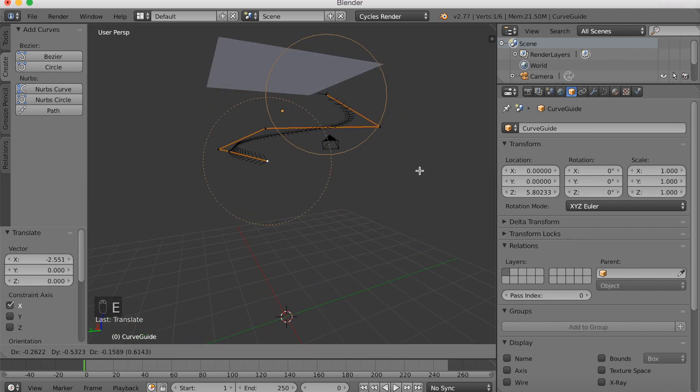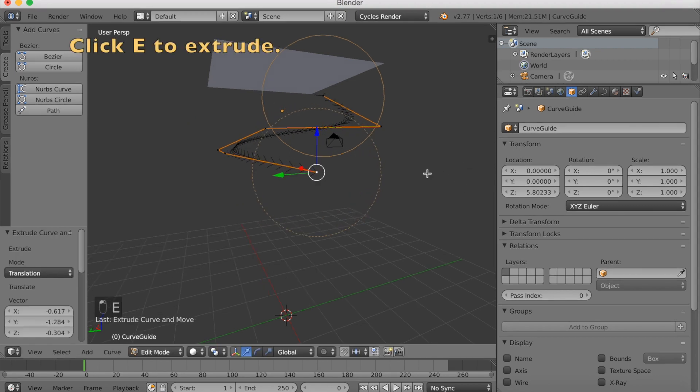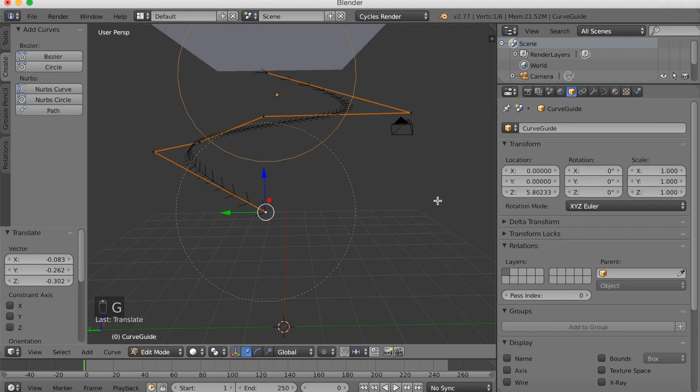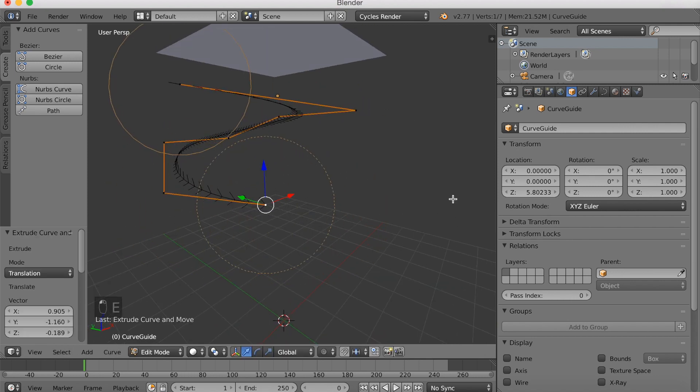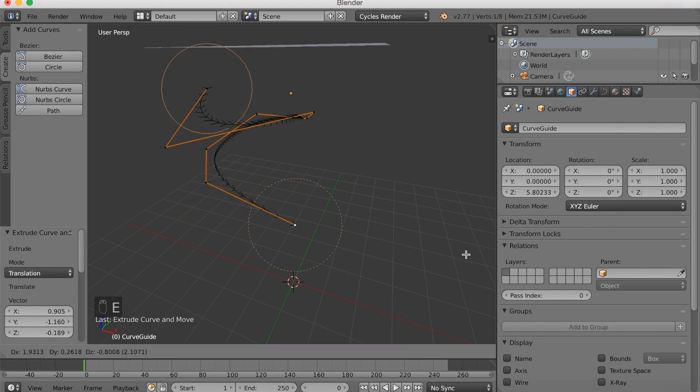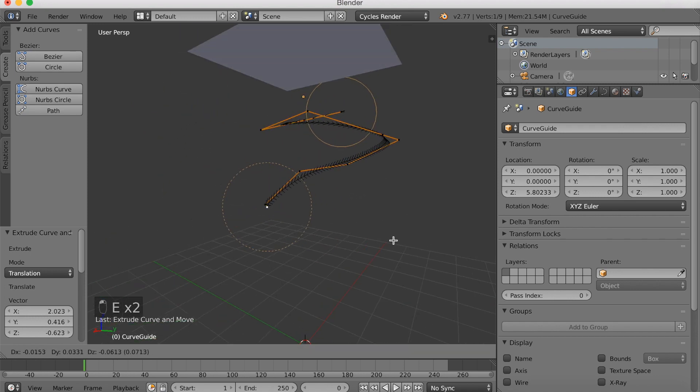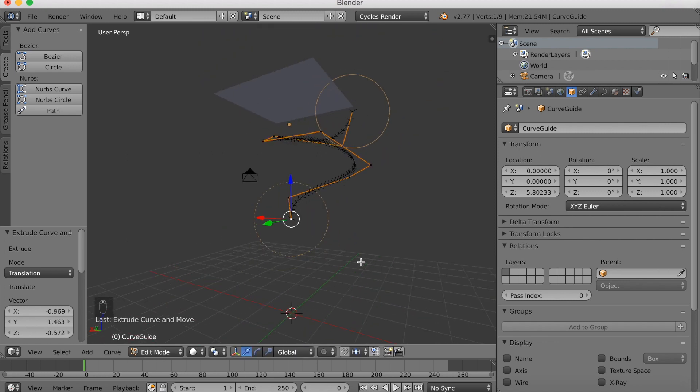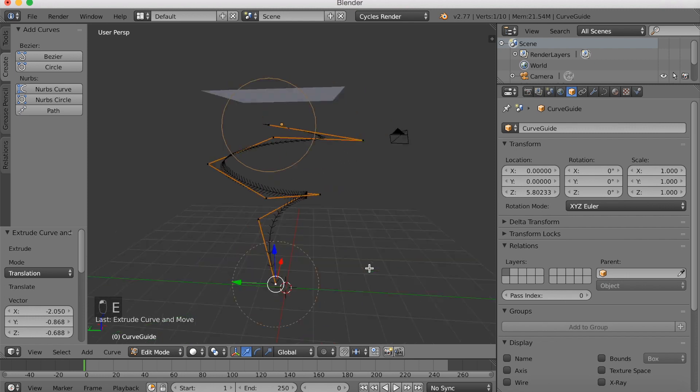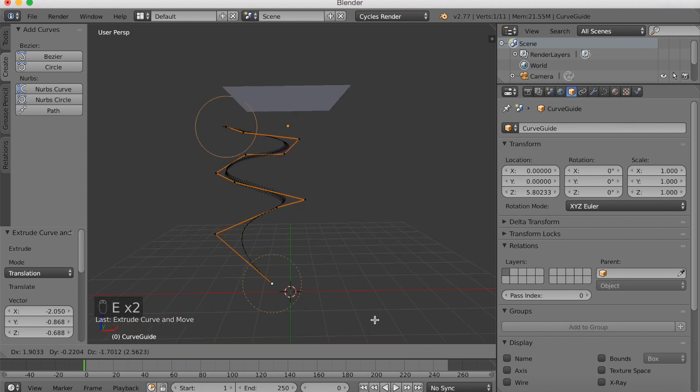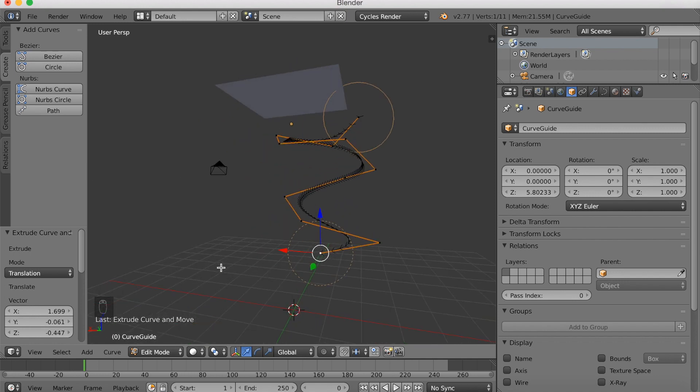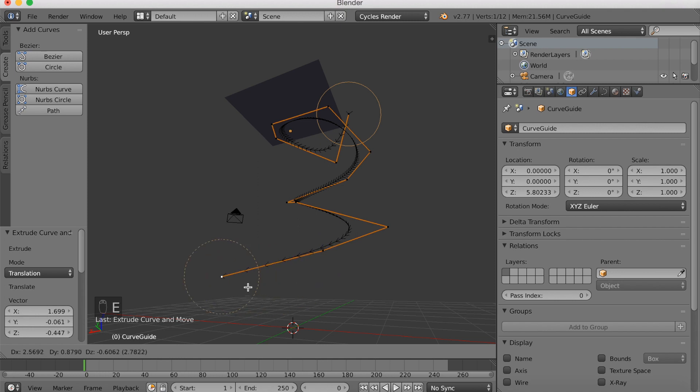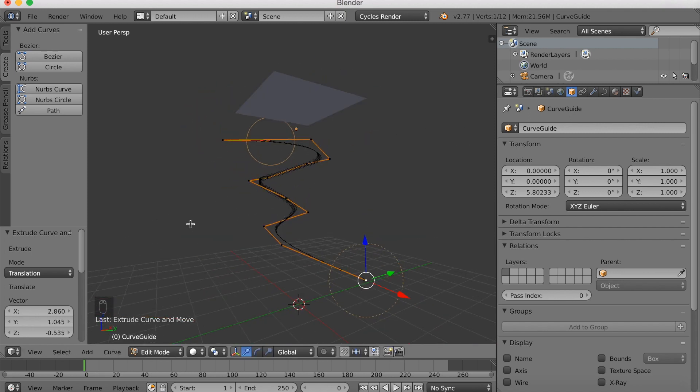And now we need to extrude, so click E to extrude, so that we get more parts into our guide. I'm going to extrude again, E to extrude, and E to extrude again. And to look around the scene, you use the middle mouse button, if you didn't know. E again, and E again to extrude. Just try to make a downward spiral shape. And let's make a last one, E. And this is going to be the end of the spiral.